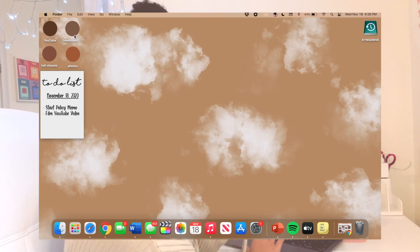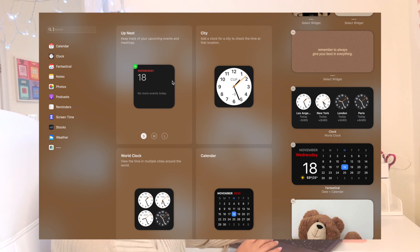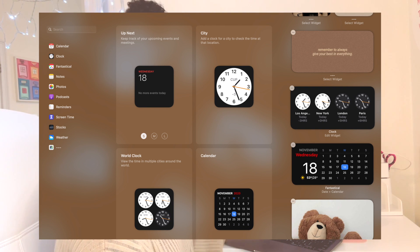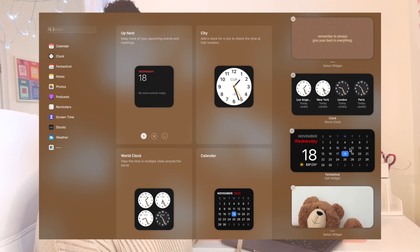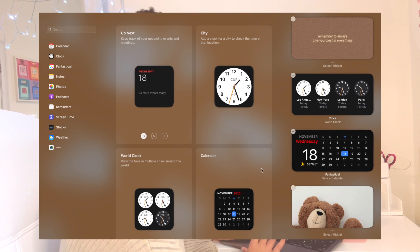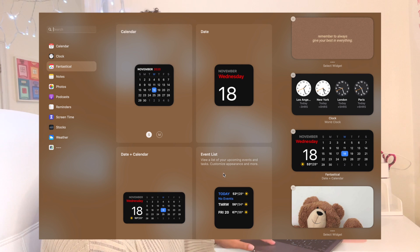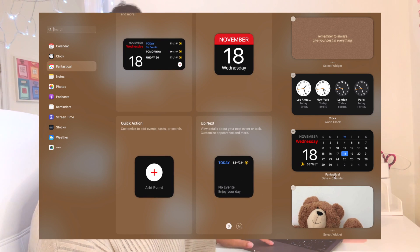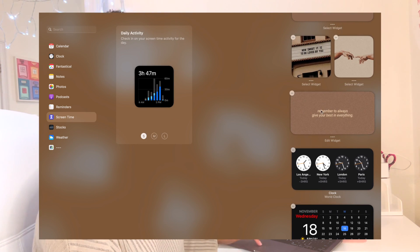That's basically the only type of widget I've been able to find — there aren't a lot of widget customization apps yet. Apple does have their own built-in ones though. For example they have the calendar and the clock. I have the clock set to Los Angeles, New York, London, and Paris. I also have this calendar app from Fantastical — it's another app on the Mac but you have to pay for it. They have a whole bunch of widget options: the date, event list, calendar, and so on.